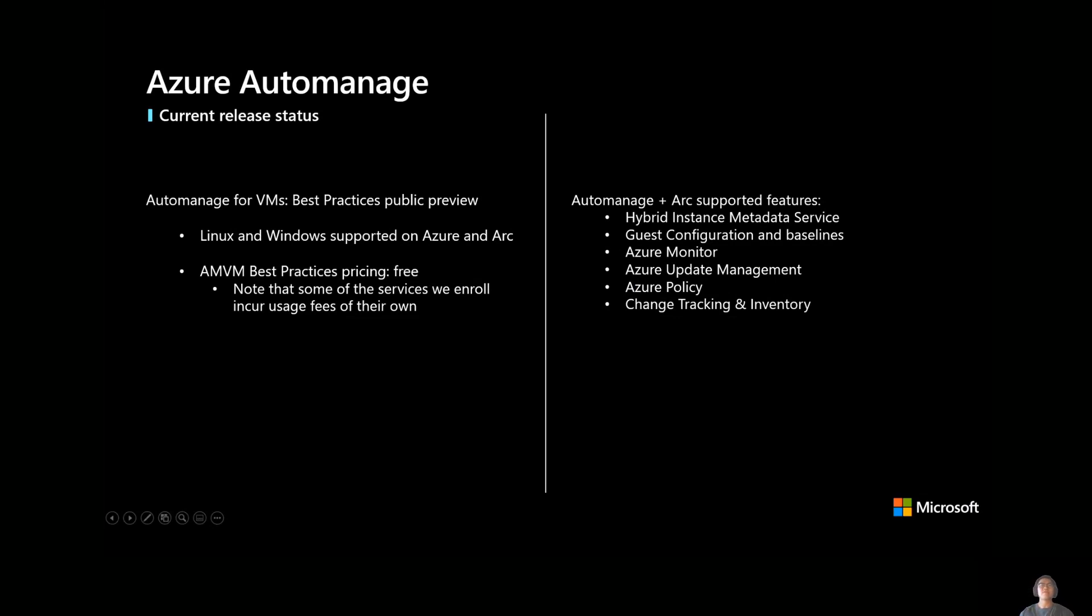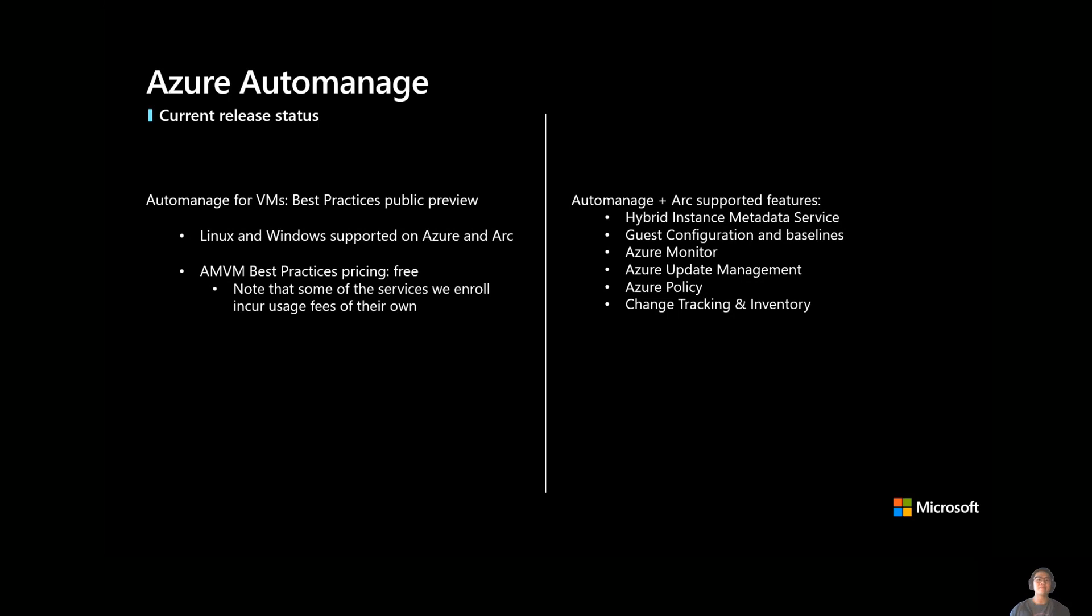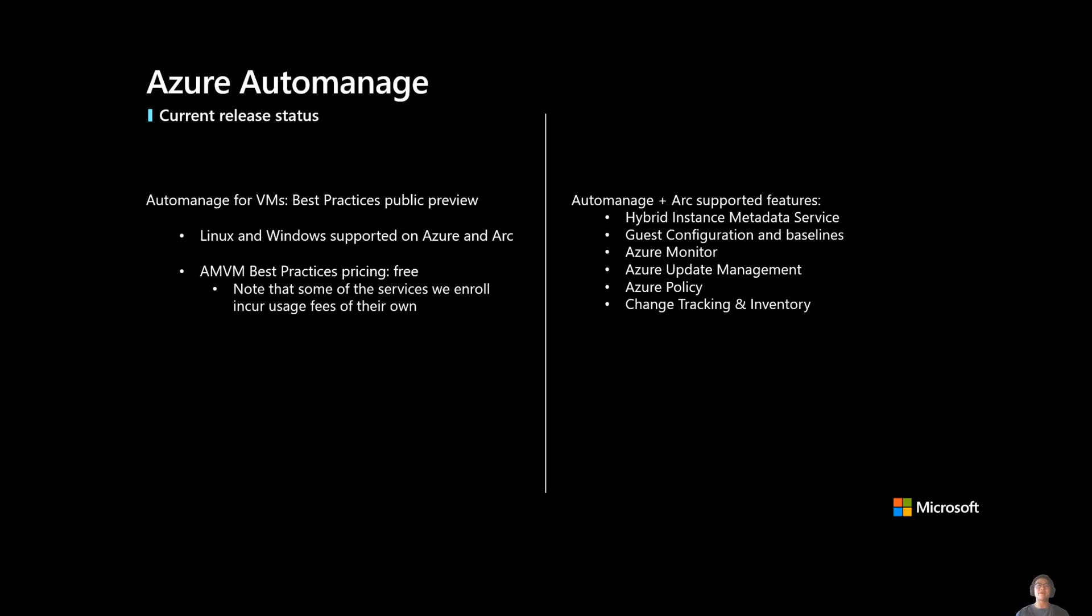Now, here's some extra details about kind of our current state and current supported features and whatnot. As I mentioned earlier, we are in public preview. We support both Windows and Linux on Azure and Arc. So both different types of OSs and both different platforms, you can use auto-manage on all this stuff. And in terms of pricing, this is another question that we get a lot. We're free. We don't charge anything to use Azure auto-manage. And we intend for this best practice service to be free for the duration of its life. But do note that some of the services we enroll in will incur some usage fees. So again, like backup, for example, will charge a little bit for the backup vault for the storage incurred there. Monitoring will charge a little bit for the metrics and to store those metrics and just the data storage there. So there's a little bit of a fee there.